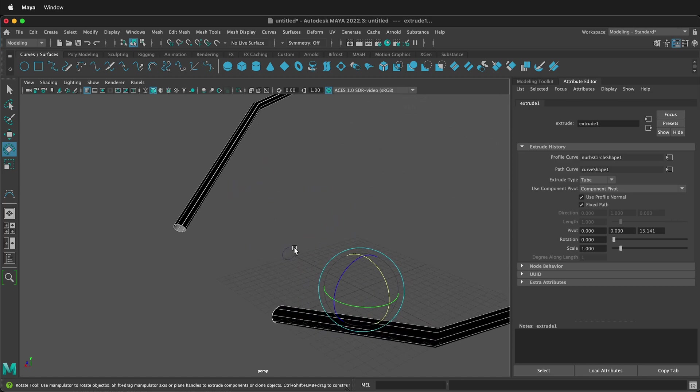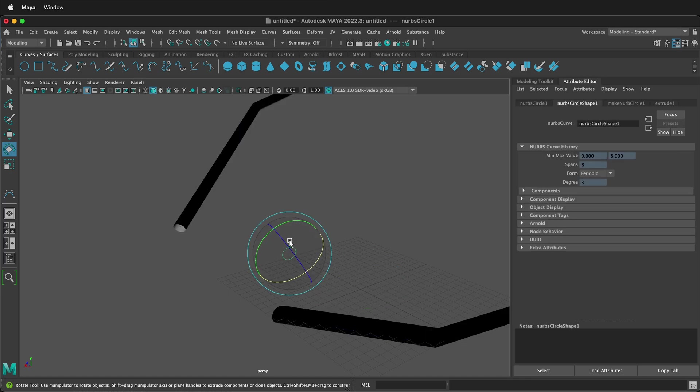And you don't even have to move the circle. Look, my circle is still right here. This is very convenient because maybe you drew a complex shape and you want to extrude it on many different curves.